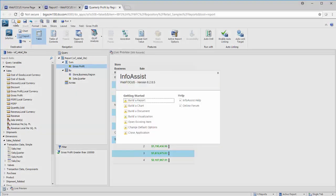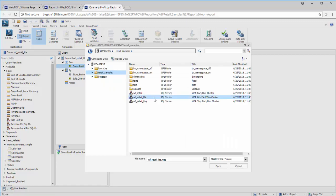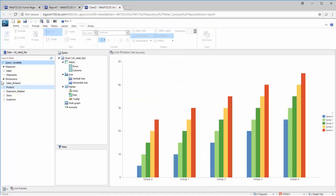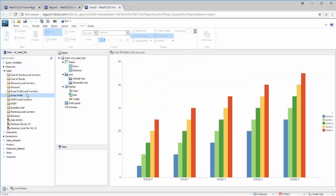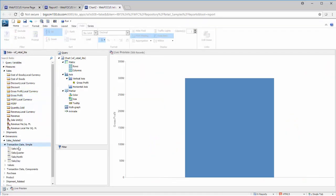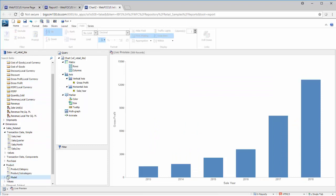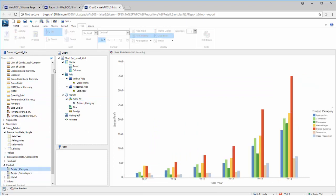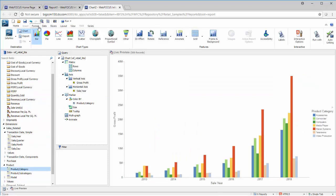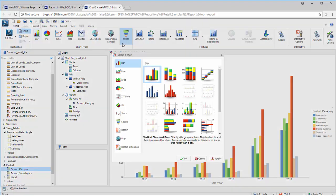You can create charts similarly to how you create a report. Once you select your data, you can double-click your fields to add them to your chart. The default type is a bar chart, but there are a variety of other chart types available, from pie charts to maps and plenty of other options.